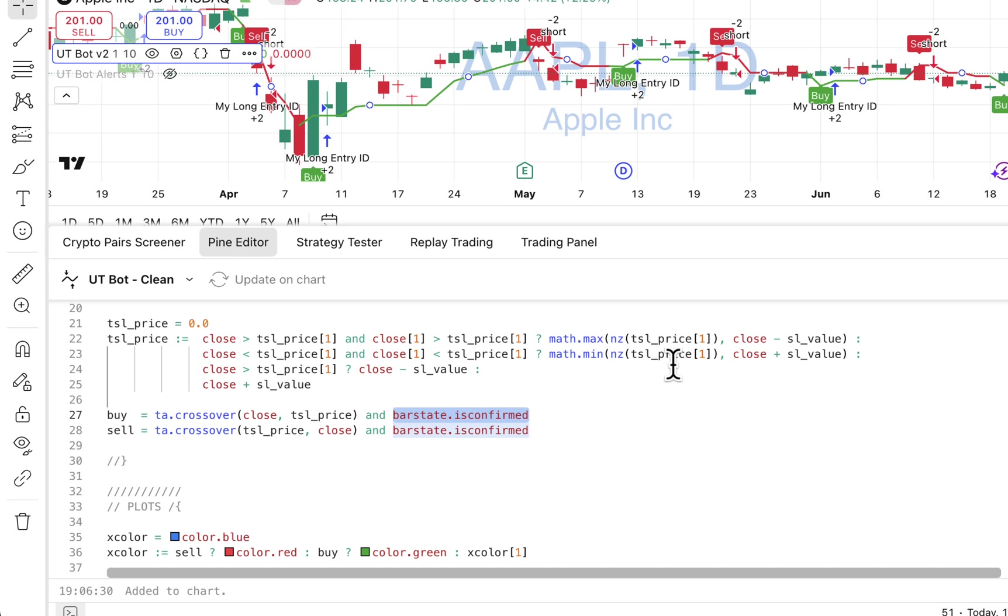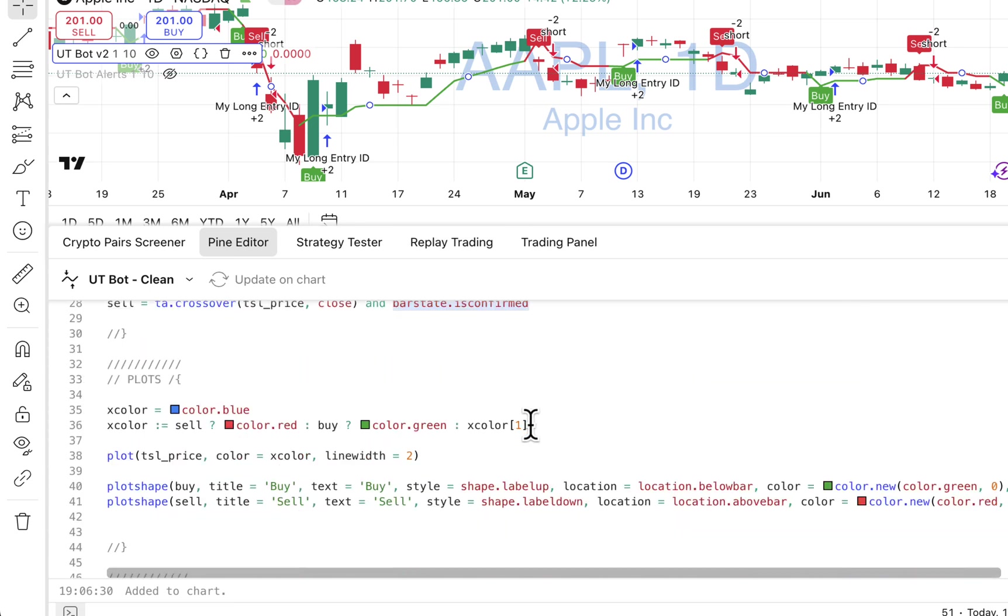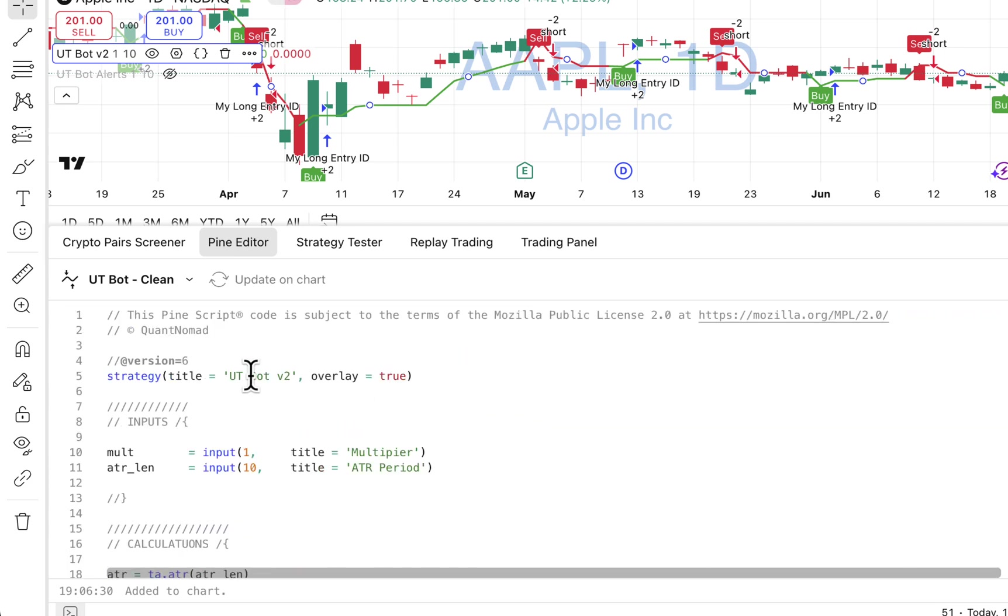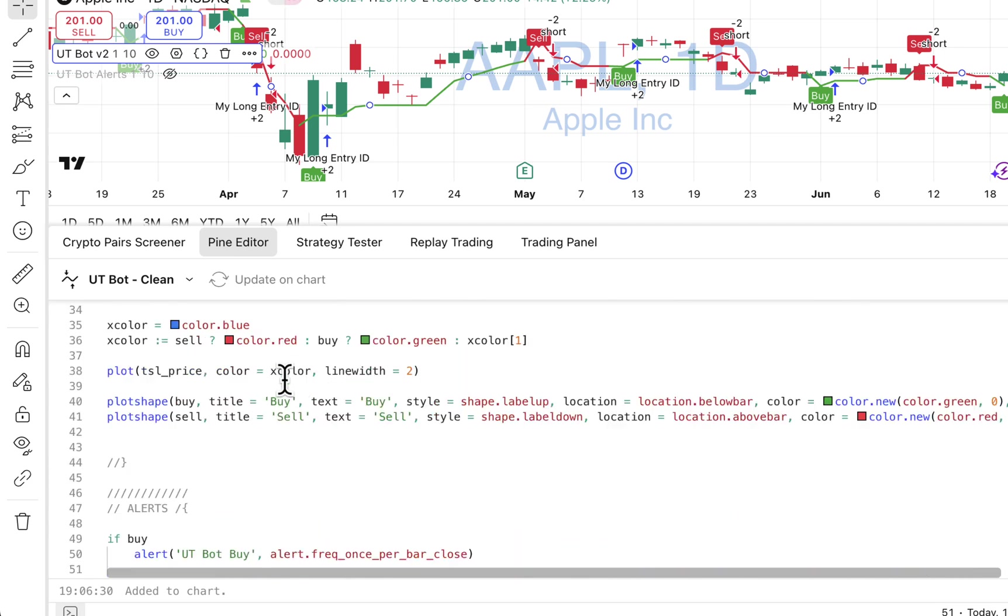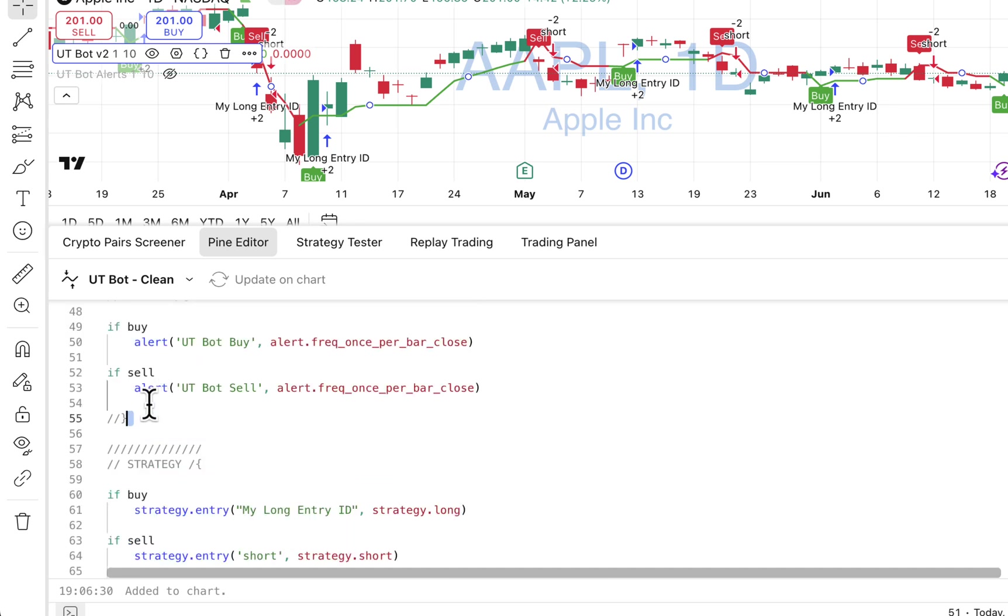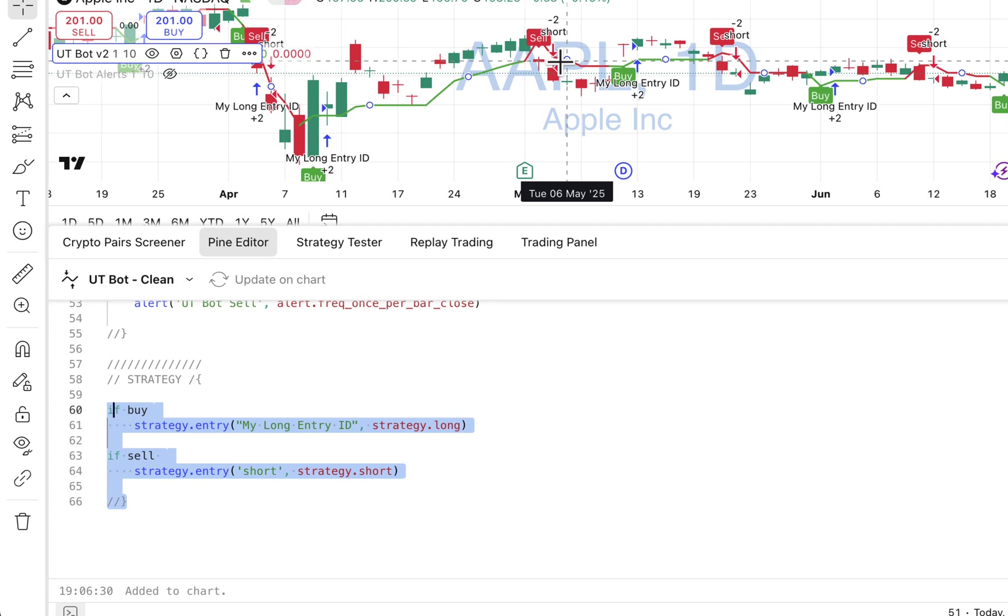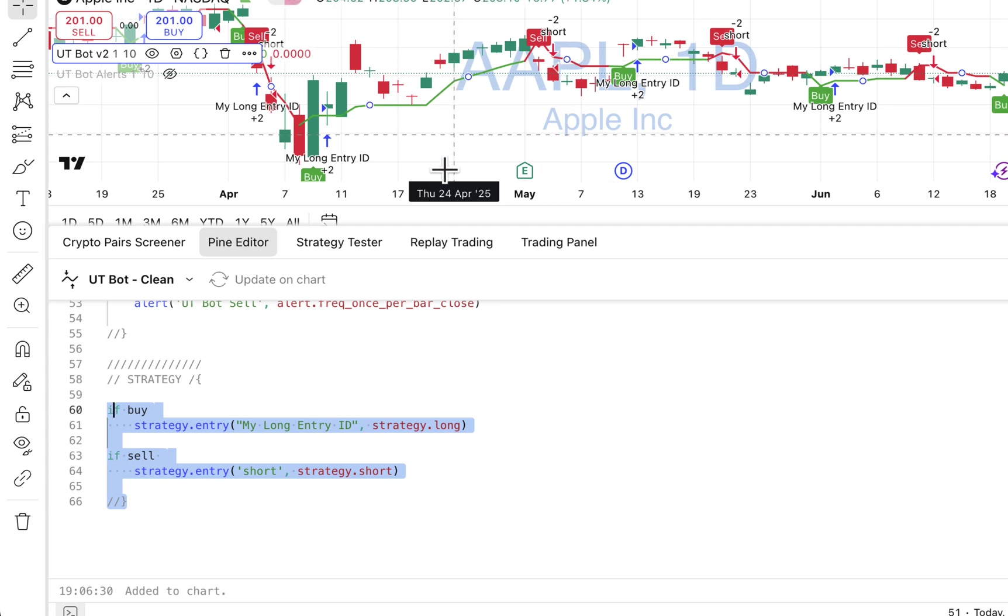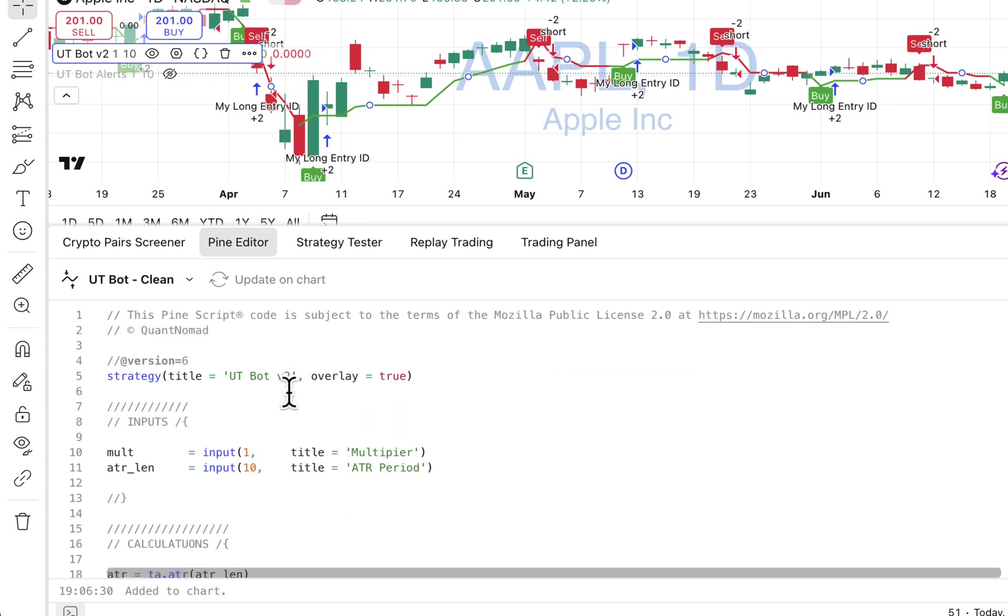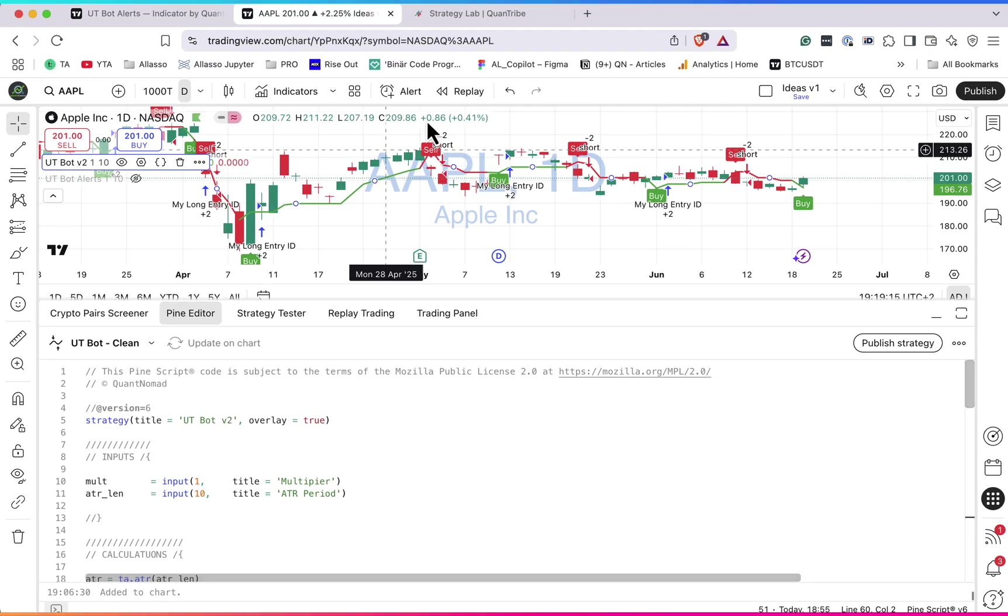The beauty of it is that you can use it as a base for more complicated indicators and then add multiple features to it. So here I created this UTBot version 2 script and I included both alerts and strategies, so you can get alerts and compute strategy from the same file.